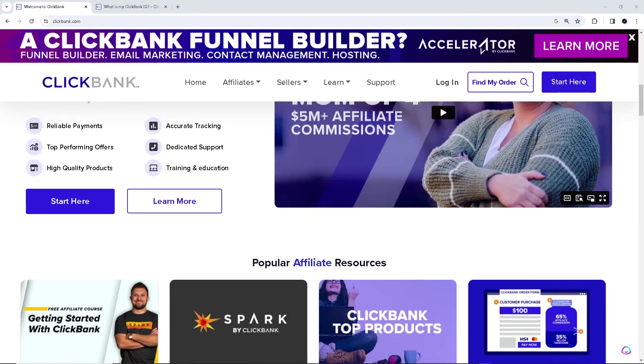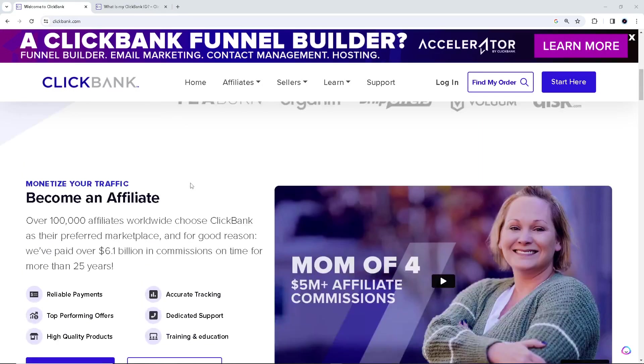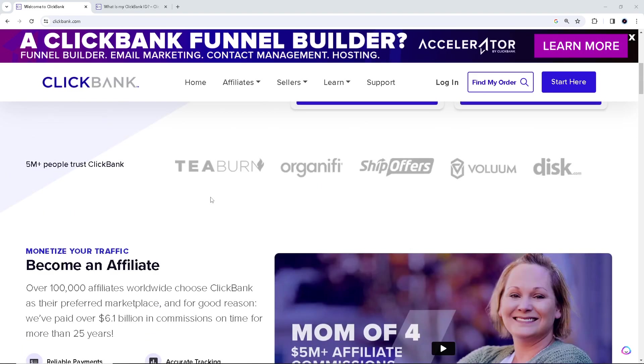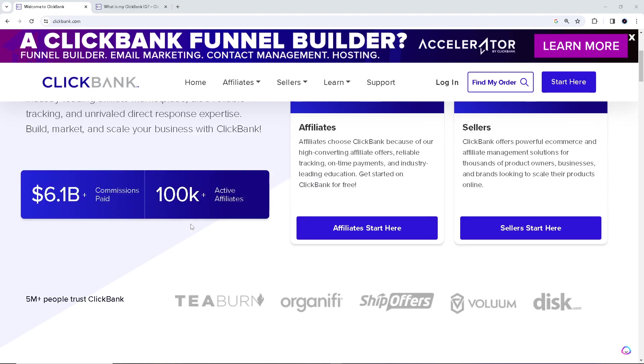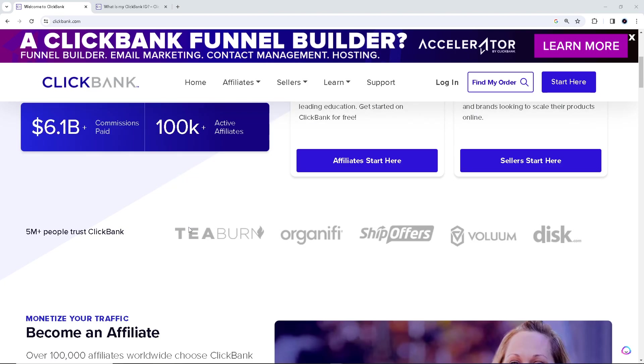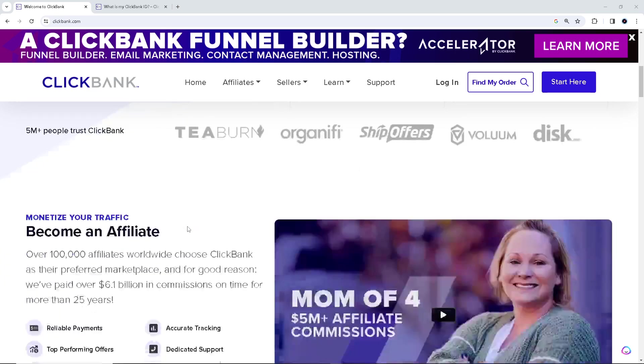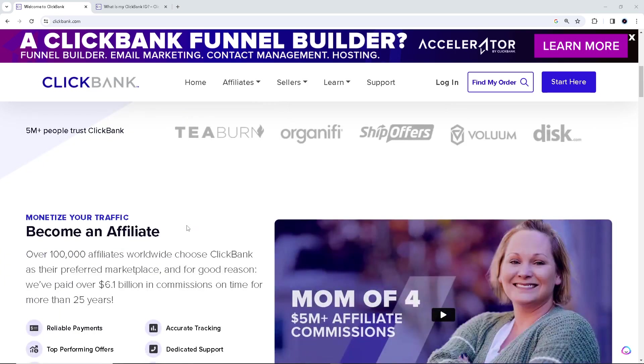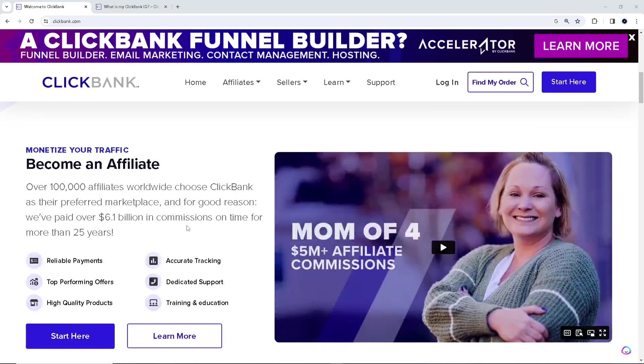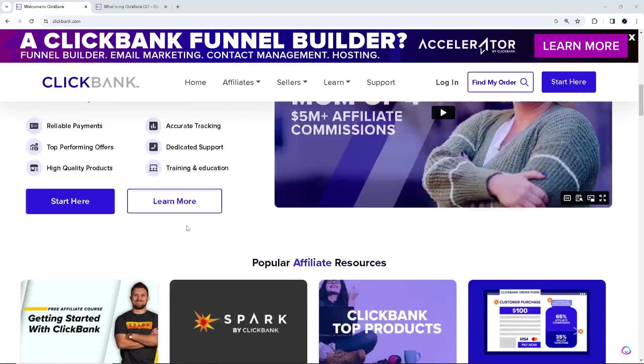Hey there and welcome back to our channel. For today's video I'm going to show you how to find your ClickBank affiliate ID quickly and easily. Whether you're new to affiliate marketing or just need a refresher, this video is for you. But before we dive into all of it, make sure you hit the subscribe button below and ring the notification bell so you never miss out on our latest content.